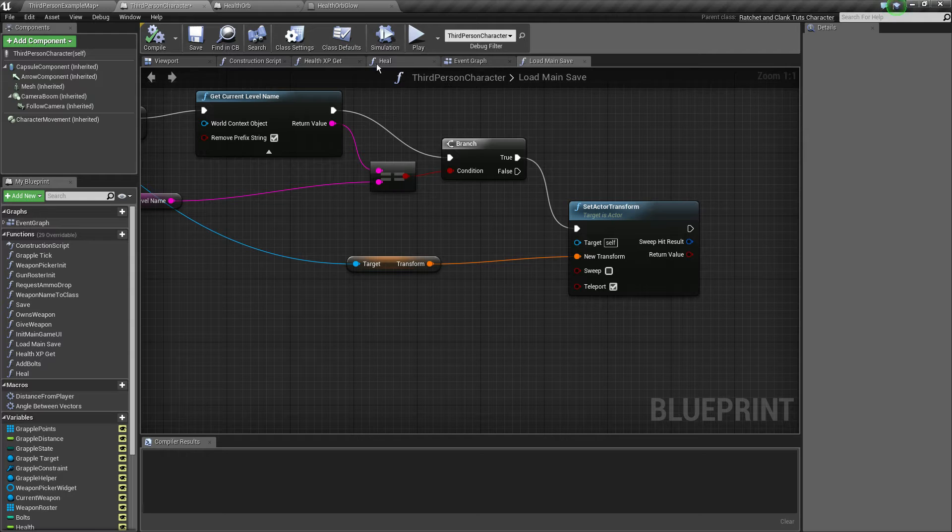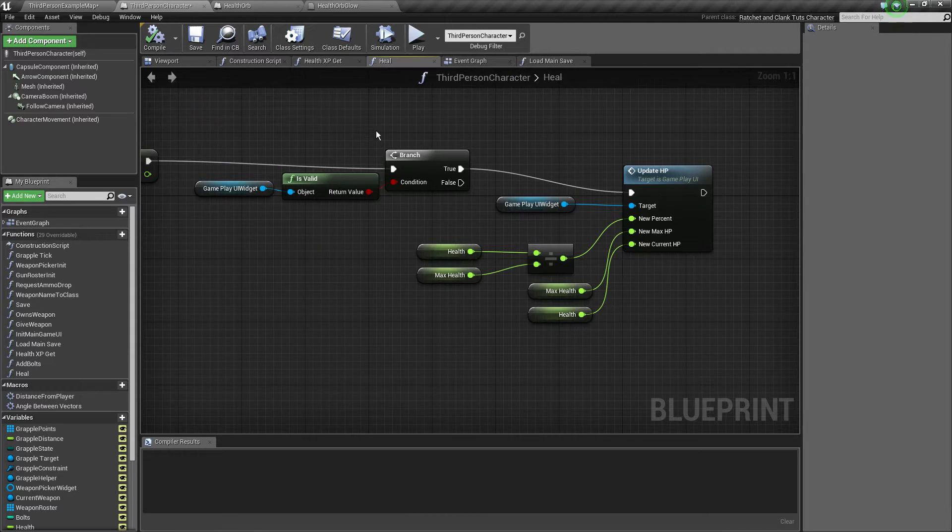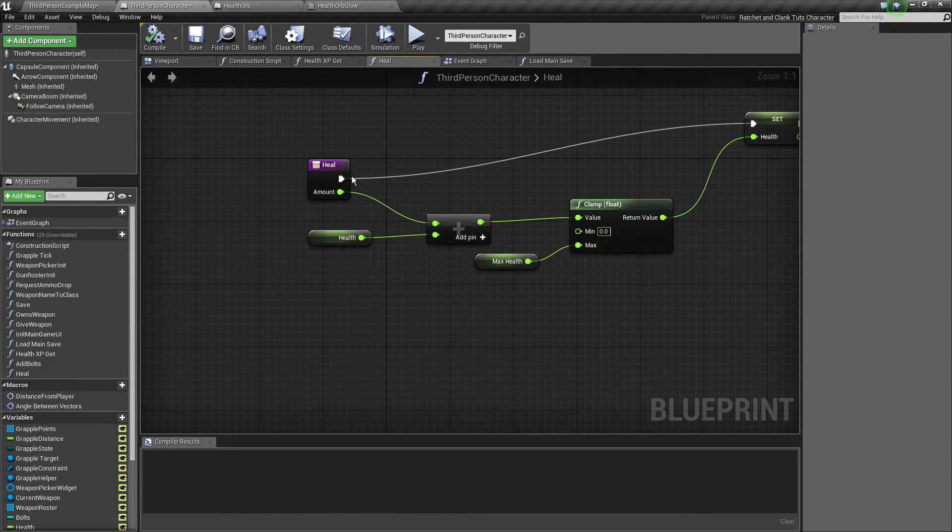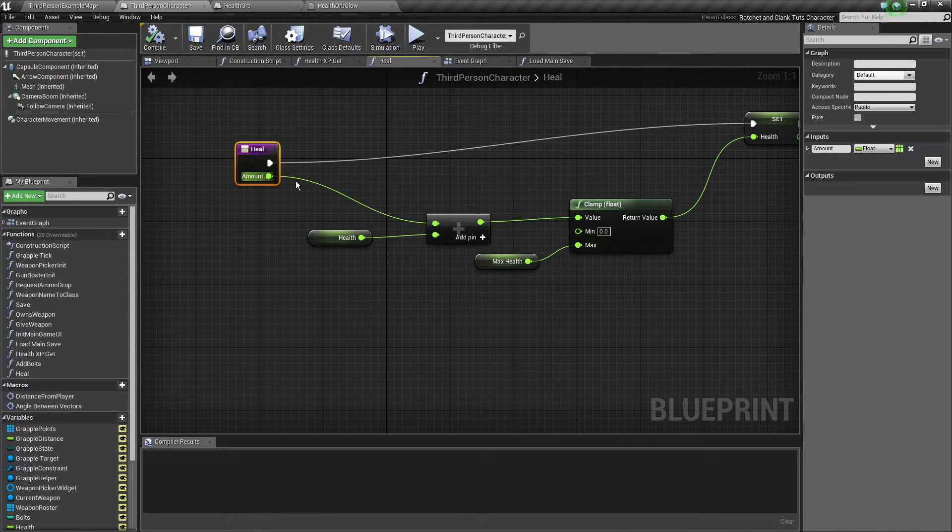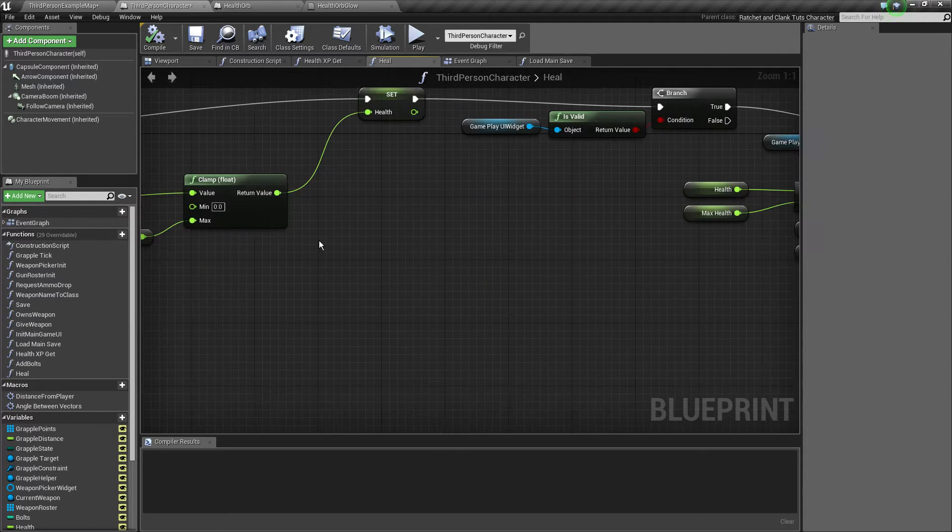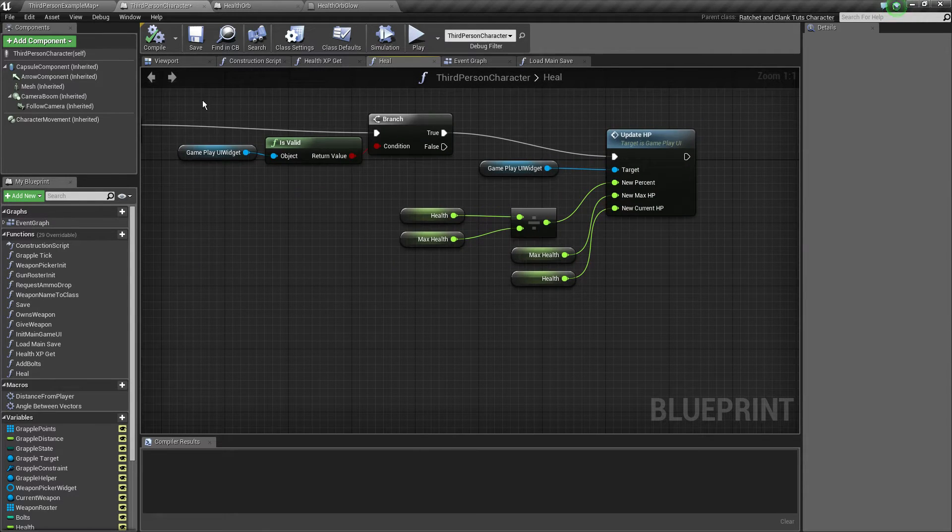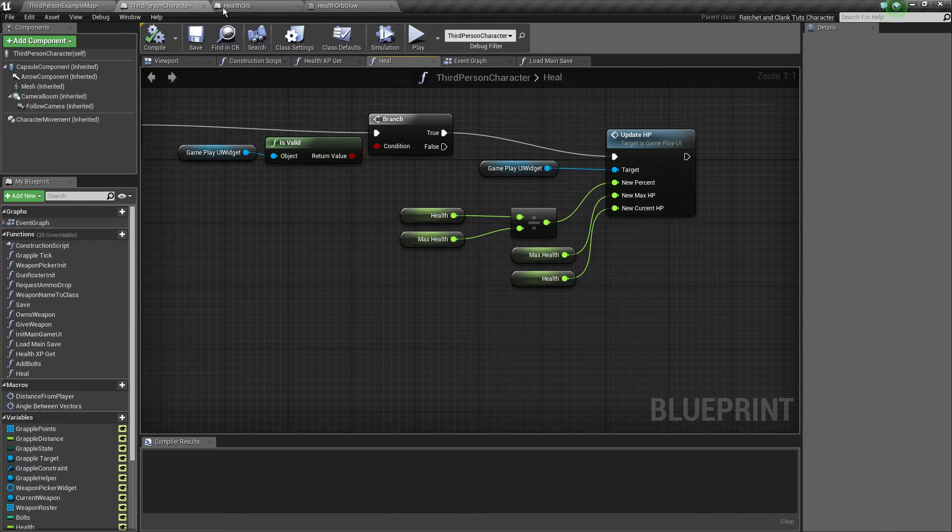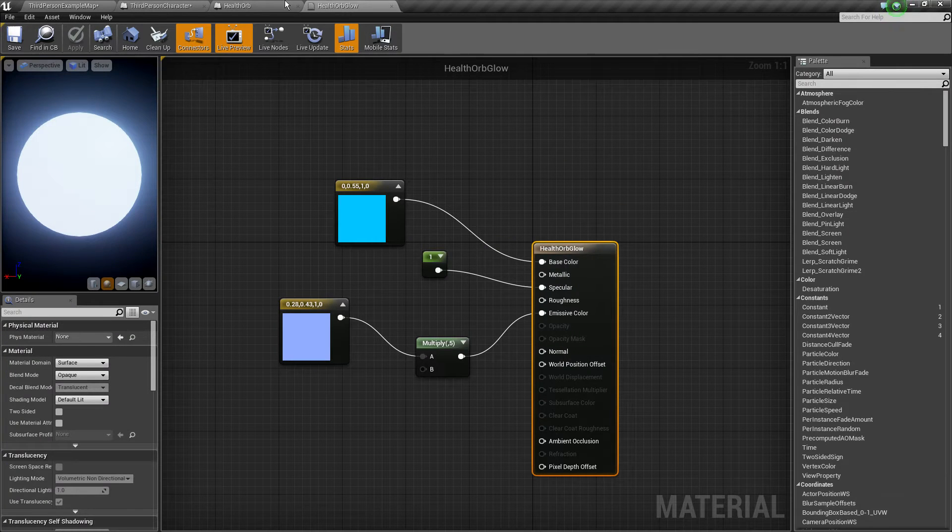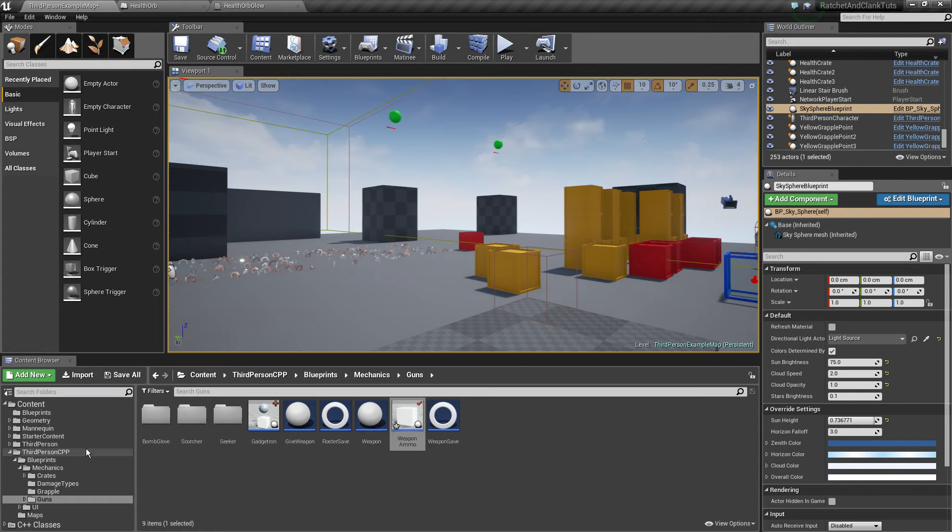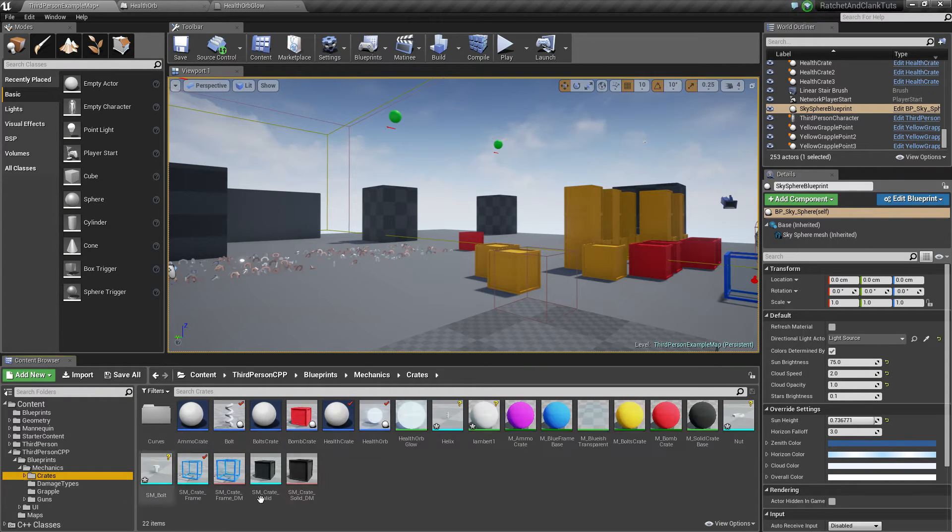Yeah, and also I added the heal function which takes a health amount parameter, adds it to the current health, clamps it, and then just updates the gameplay UI widget accordingly. Now on to our actual health crate which is the focus of this video.